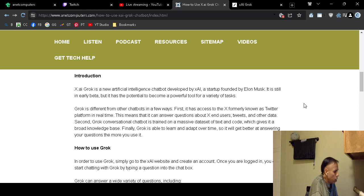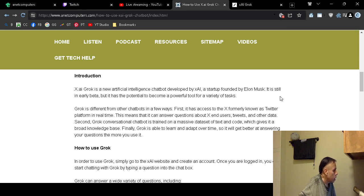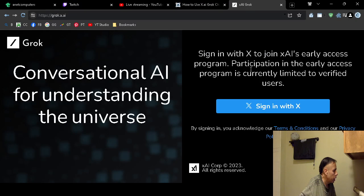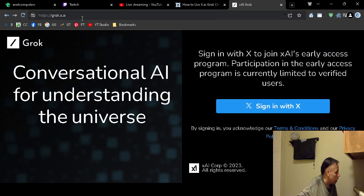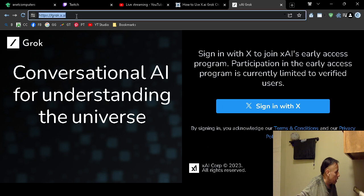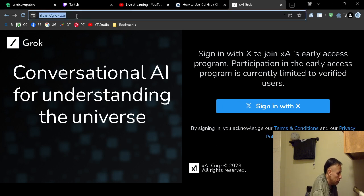And what you have to do is you have to log in at the official Grok website, which is grok.x.ai. That's it.